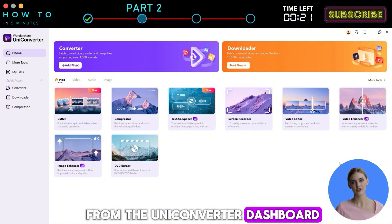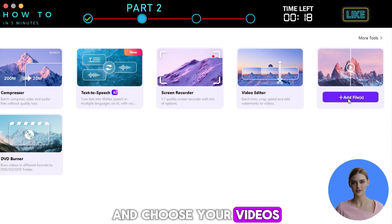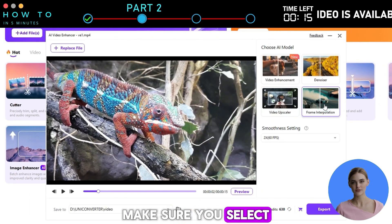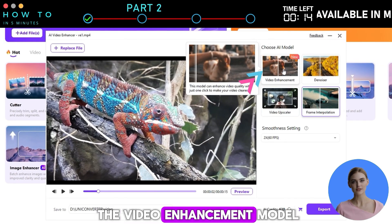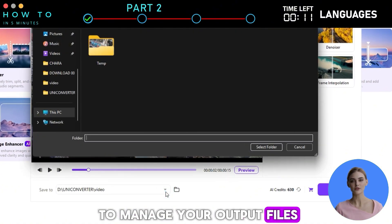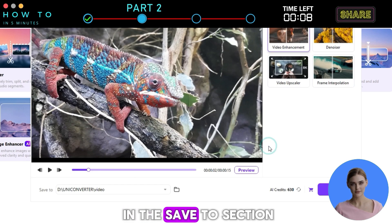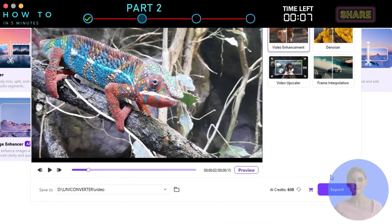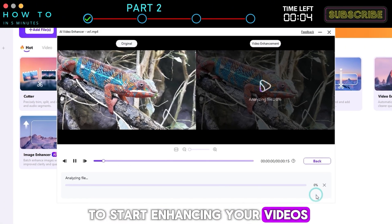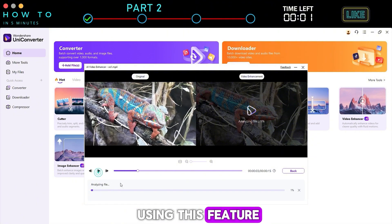From the UniConverter dashboard, select the Video Enhancer option and choose your videos. In the AI model list, make sure you select the Video Enhancement model. To make it easier to manage your output files, be sure to select the correct output location in the Save to section. Click the Export button to start enhancing your videos. Here are some examples of before and after using this feature.